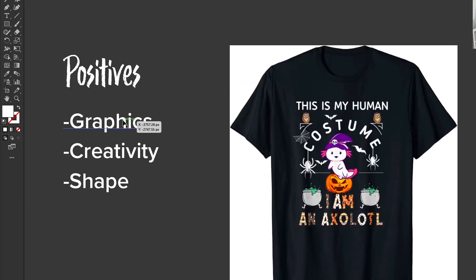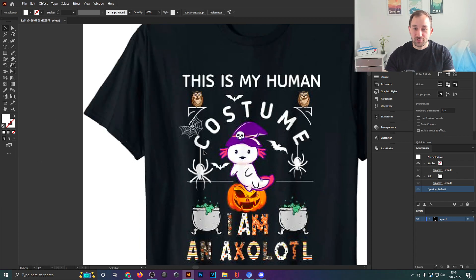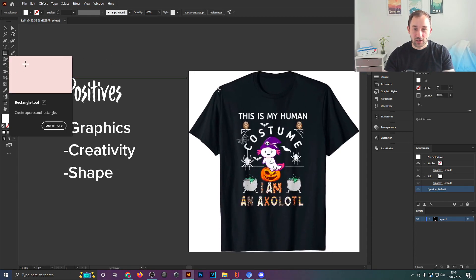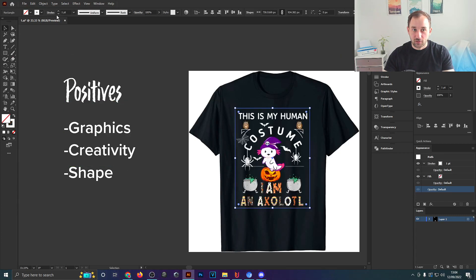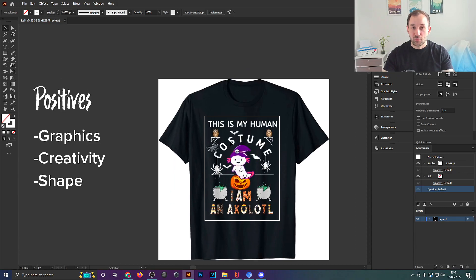Starting with the positives: some of the graphics are really nice. The axolotl looks very suitable for Halloween and the pumpkin graphic also looks really cool. I like the creativity of the spiders hanging off the letters, which is a cool idea. The shape of the design is also really nice — if you draw a rectangle over it, you can see it forms a very neat tall rectangle, which is great practice for t-shirt design to fill out the entire print area and stand out in search results.